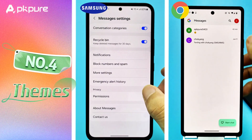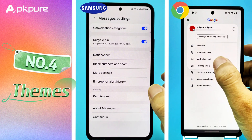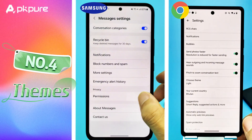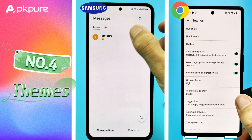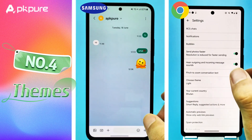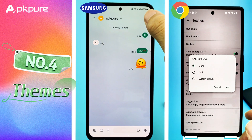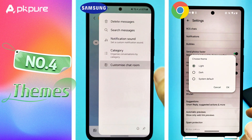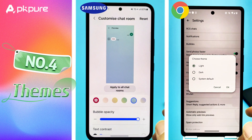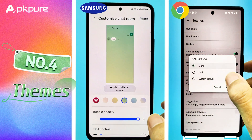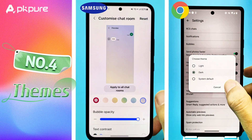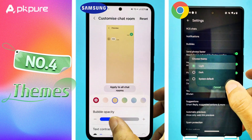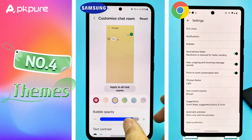Number 4: Themes. If you love customizing your app, Samsung Messages is your friend. Open the chat interface, select Customize Chat Room from the three dots in the upper right corner, and you will see some custom options. Google Messages keeps it simple with just light and dark modes, which you can find under Messages Settings and choose Theme.